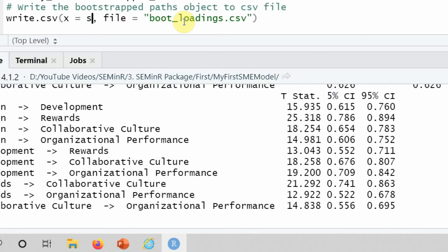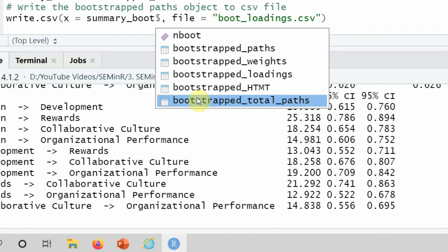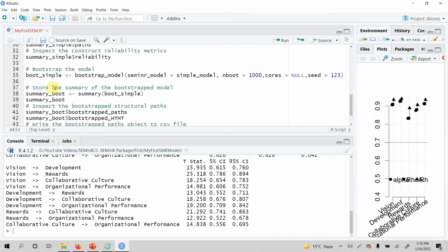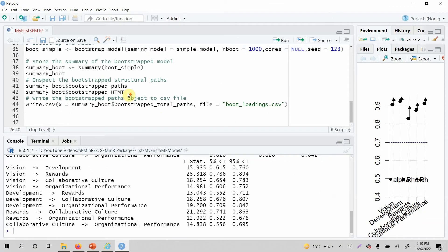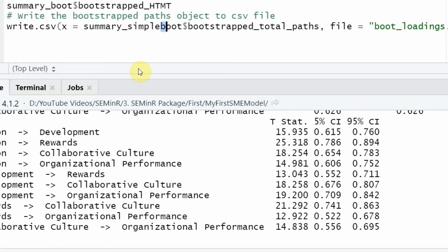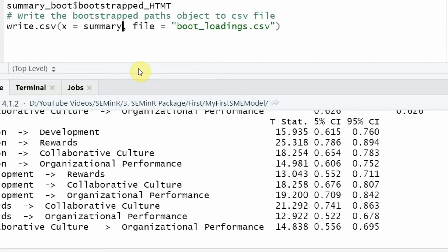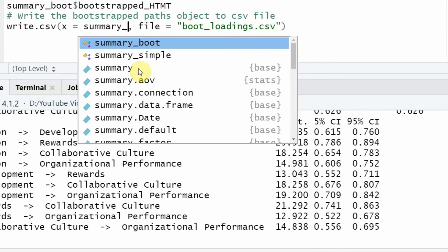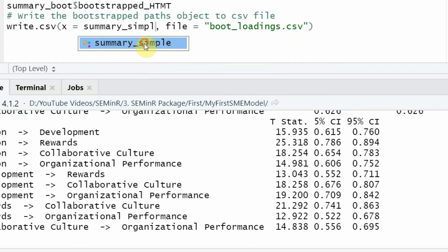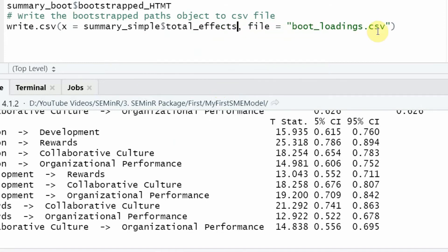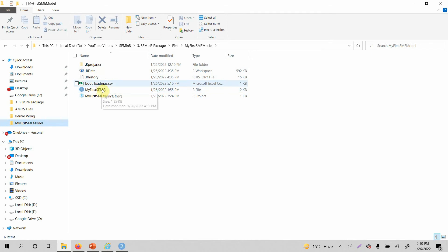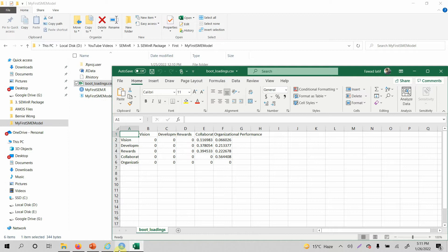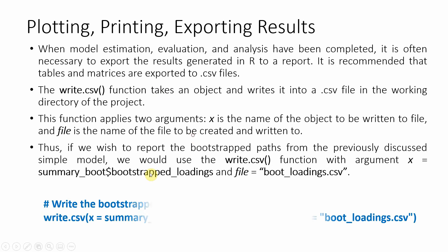You can write different outputs as well. For example, instead of the bootstrapped output, you can use summary_simple which holds the estimation output from simple_model. Use summary_simple with the dollar sign and select total_effects. Run the file and the CSV will be saved in the same folder as your R script file. Double-click to open and here are your total effects.